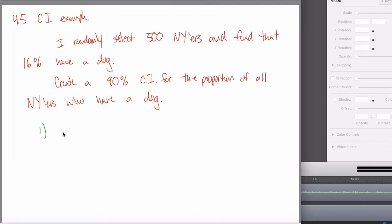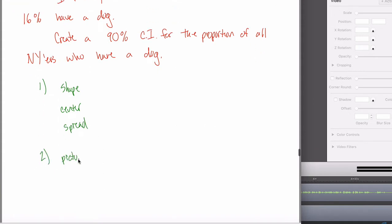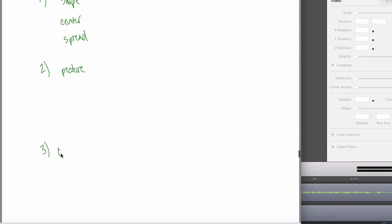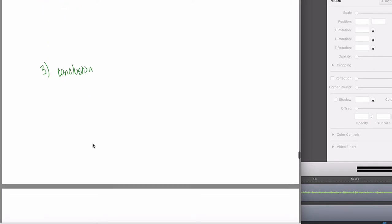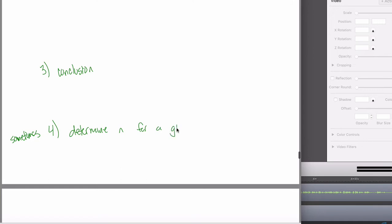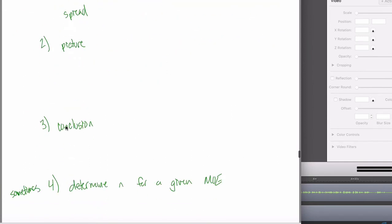When we did these back in section 4.2, I always made it at least a three-step process and sometimes four steps. The first step was always shape, center, spread. The second step was drawing a picture. The third step was interpreting that picture — stating your conclusion. And sometimes there was a fourth step: if you want a specific margin of error, what should your sample size be? Those four steps are exactly what we're going to do here.